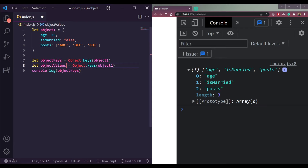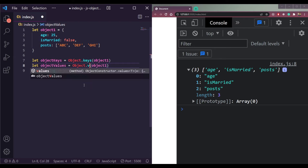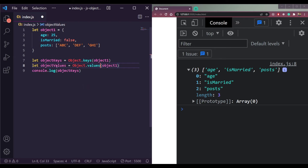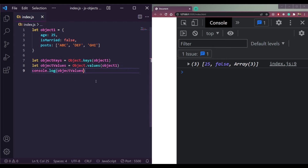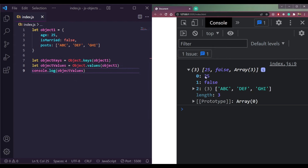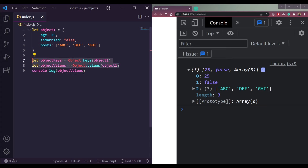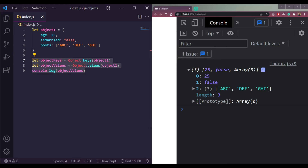For values, we use Object.values() and pass the object name — Object.values(object1). We get 25, false, and the posts array as values. That's how Object.keys() and Object.values() work in JavaScript. That was all about objects — make sure to like this video and subscribe for more informative videos. Goodbye!